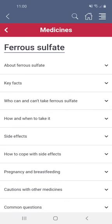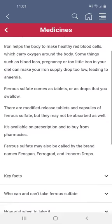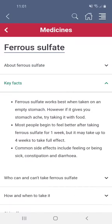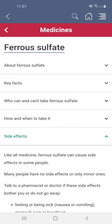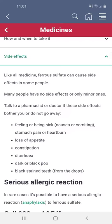It begins with 'About', which will tell you some main things about the medicine and what it's used for. The next section is 'Key Facts': these are highlights or main things to know about the medicine, how it works and how to take it.